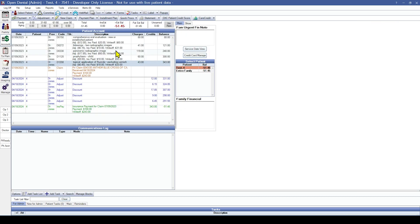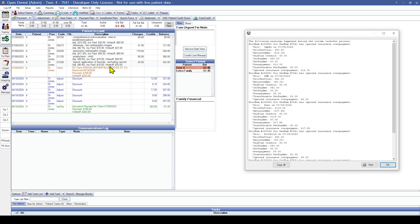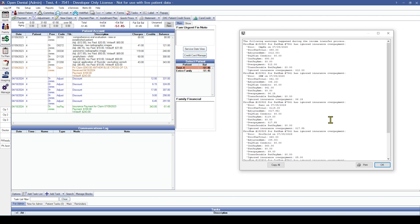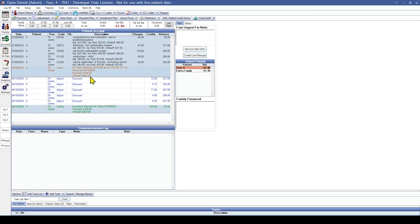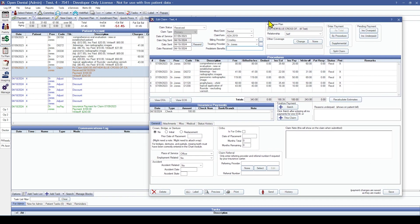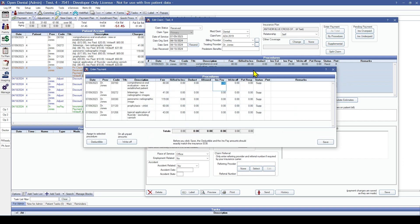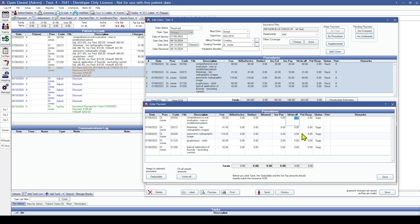Moving on to patient number four. It looks like the practice may have opted to give this patient some kind of discount. Just like before, we can fix this with positive adjustments, or depending on the situation, we can do negative supplemental write-offs. If these discounts weren't supposed to be added in the first place, we'd recommend adding corresponding positive adjustments to cancel them out. Or if the write-offs were supposed to be lower, you would double-click into the claim, highlight your procedures, hit the supplemental button, and enter a negative amount by however much they're overpaid.